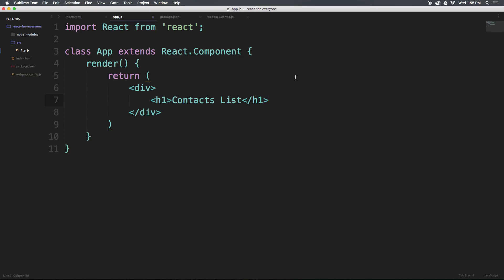It's really nice to think about your application as a series of nested components. In a contacts list, you have your whole application shell — which is what we're calling App here. Then you might have a list, and then a list item — those can be separate components. We'll also probably want a list form for adding new contacts, and maybe something like a detail view if you've selected a particular contact. So through this new syntax, class App extends React.Component, we're using all of this just to output a div with an H1 in it.